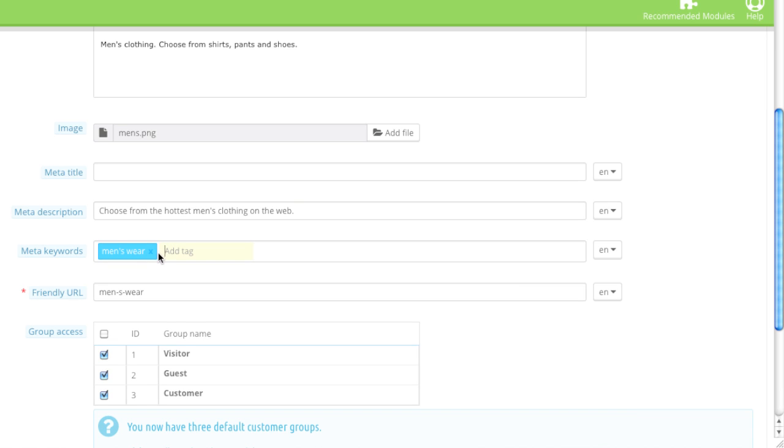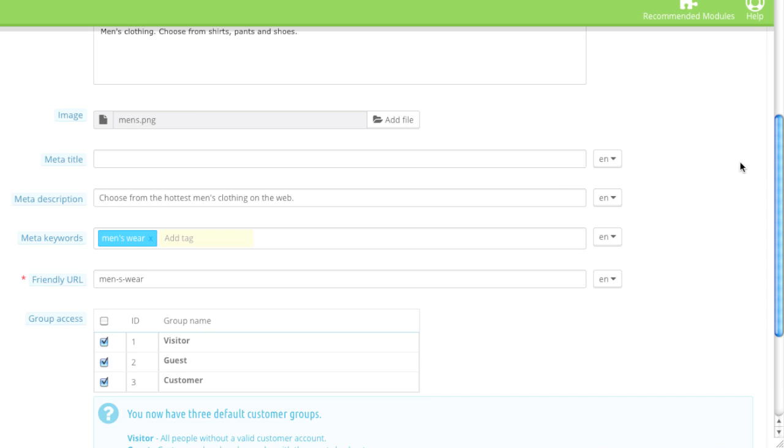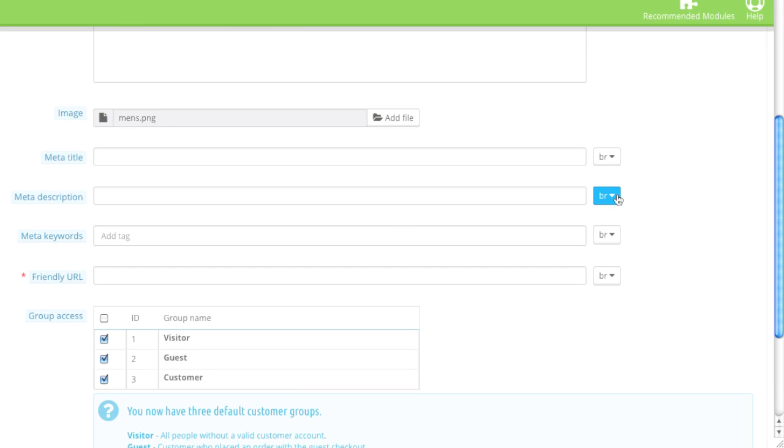If you do plan on using them, though, separate them with a comma. If you have multiple languages, you can obviously enter in the text for the other language by simply selecting the language like so.